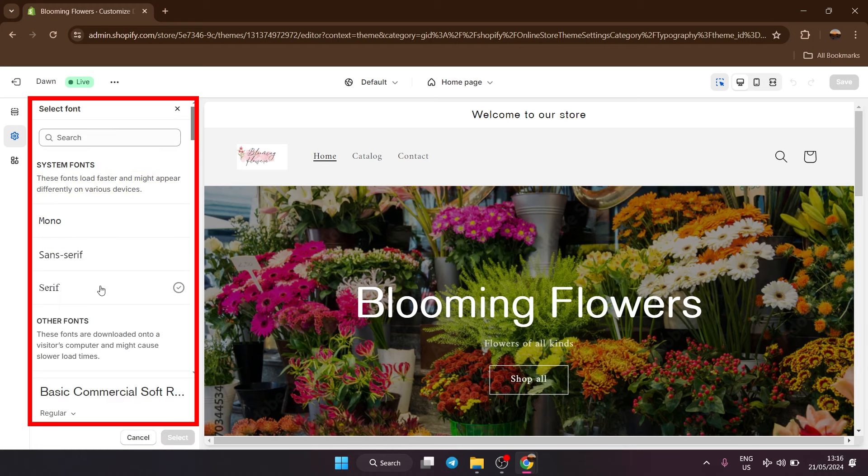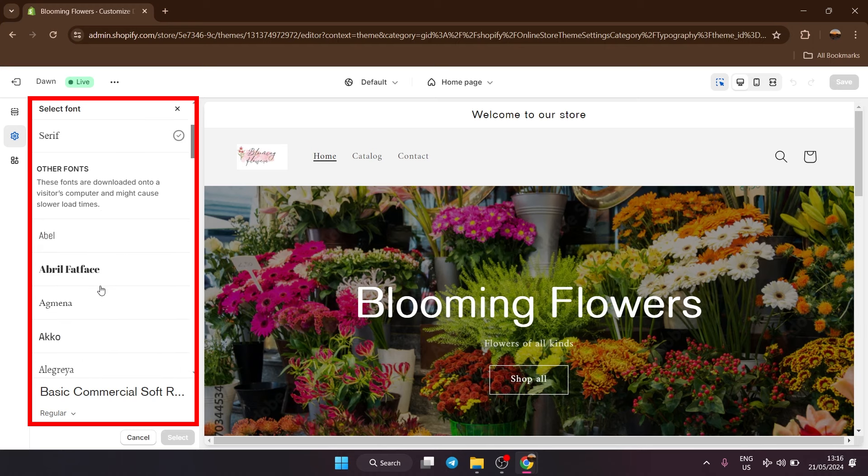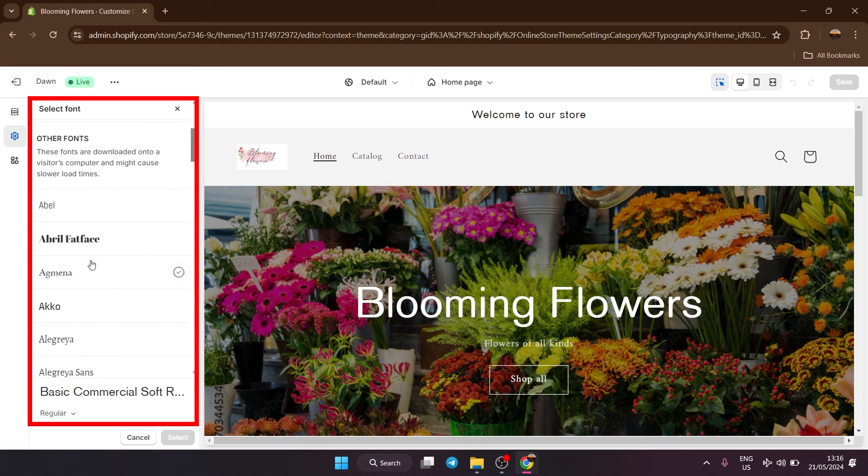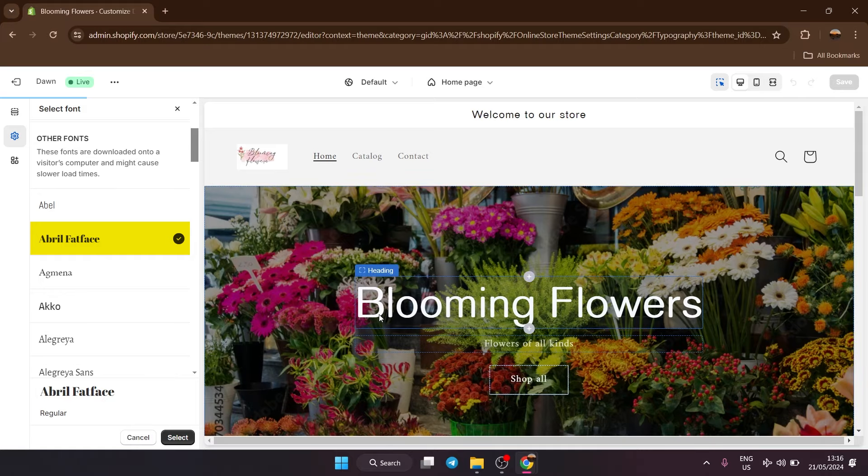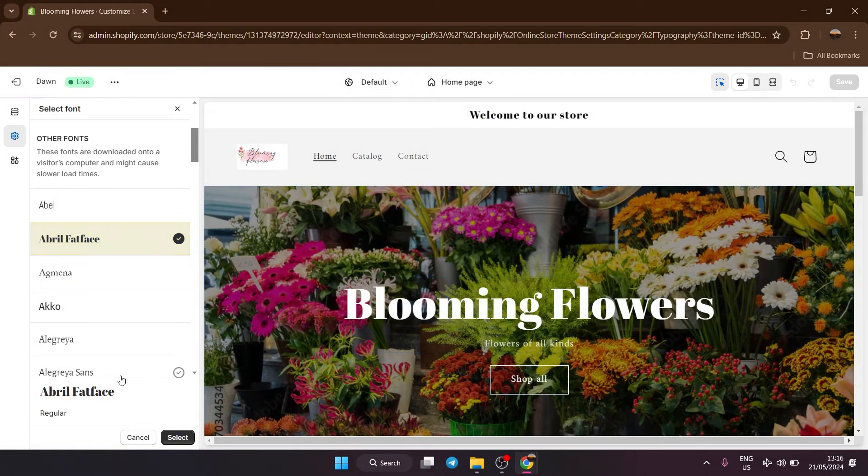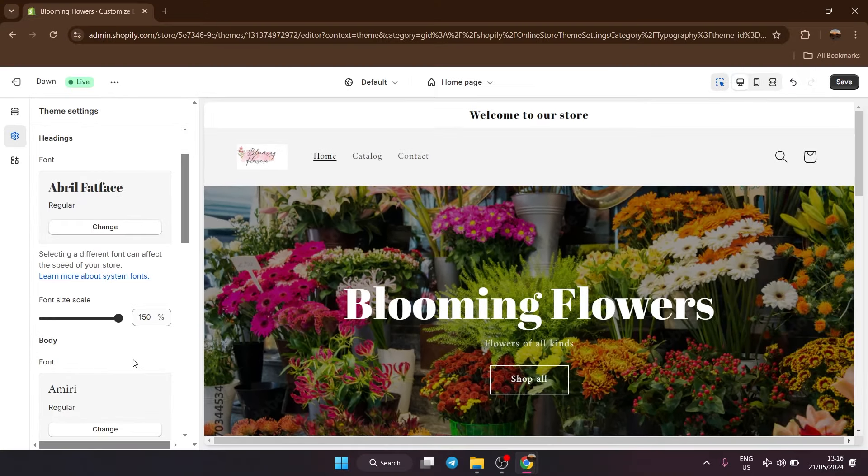And here are all the different fonts that you can choose from. So just go through them, find one that you like and then click it. As you can see, you'll have a preview right there. If you like your font, go down and click select.